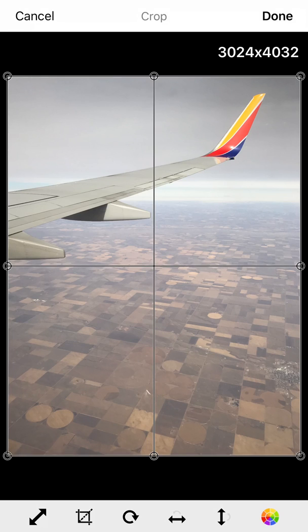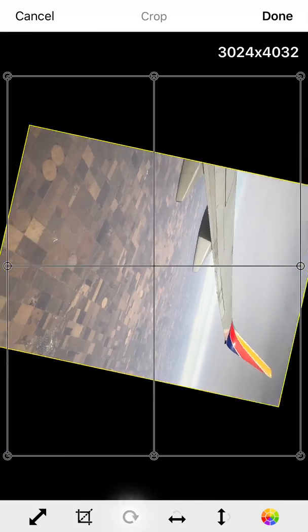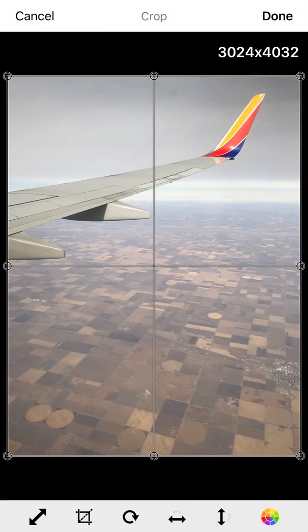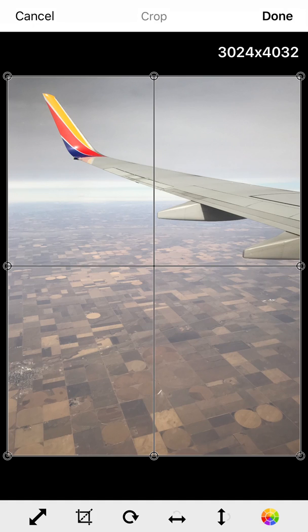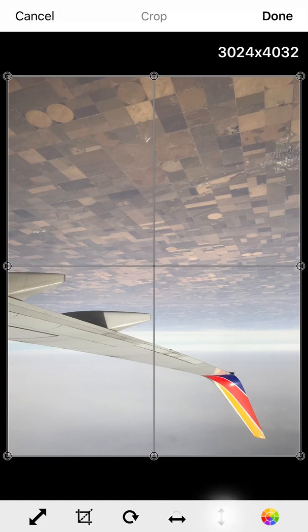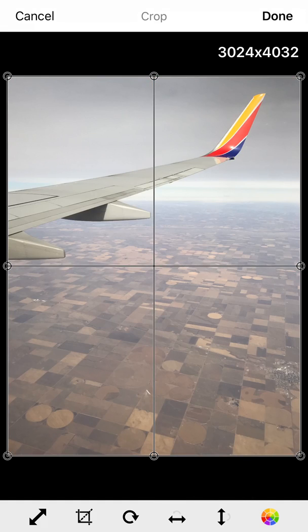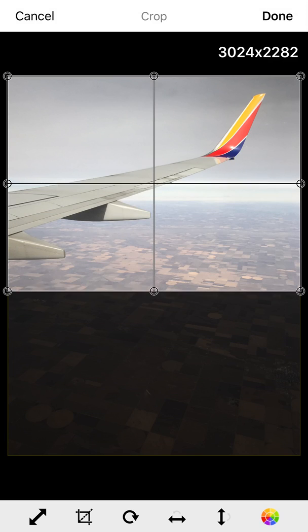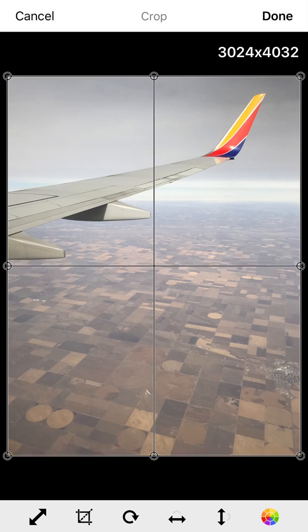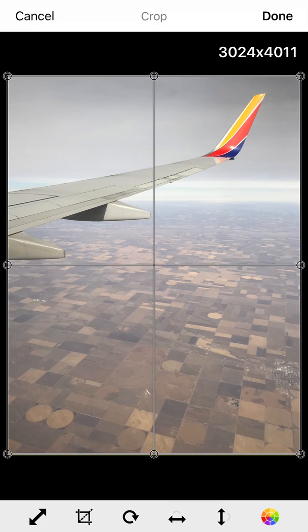Alright, in this screen right here you can actually rotate things. If you want to flip upside down you can reverse it. You can crop like so. I'm going to leave it full size and hit done.